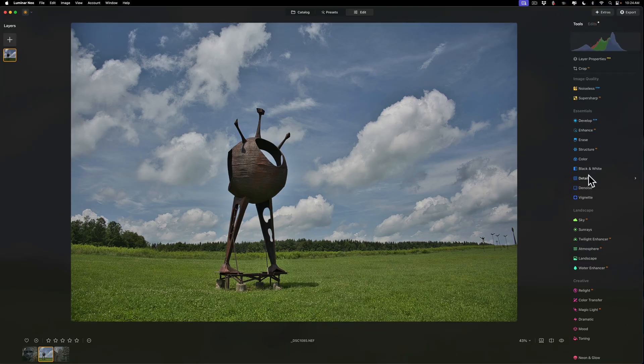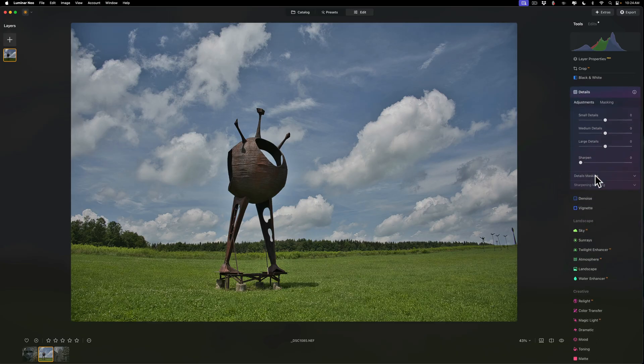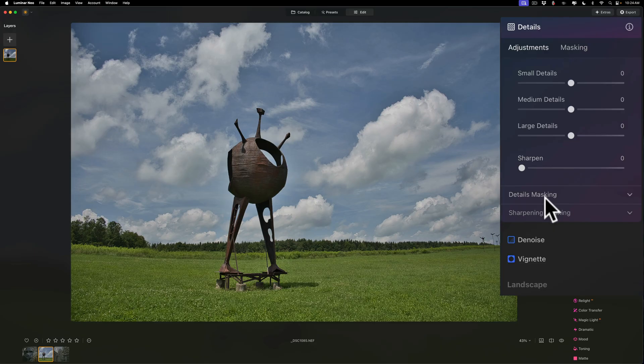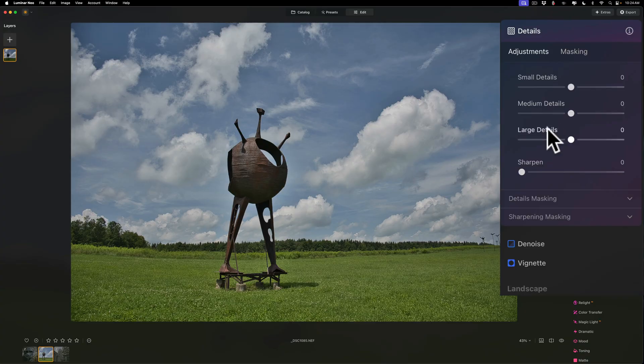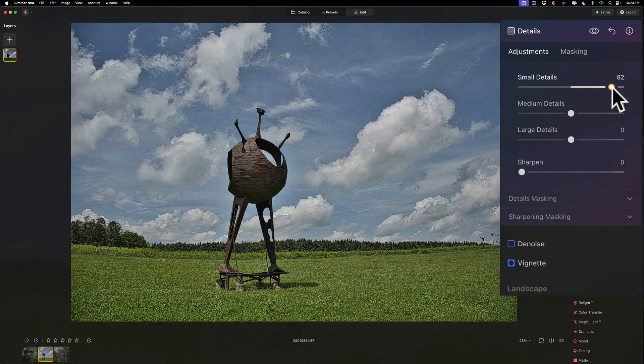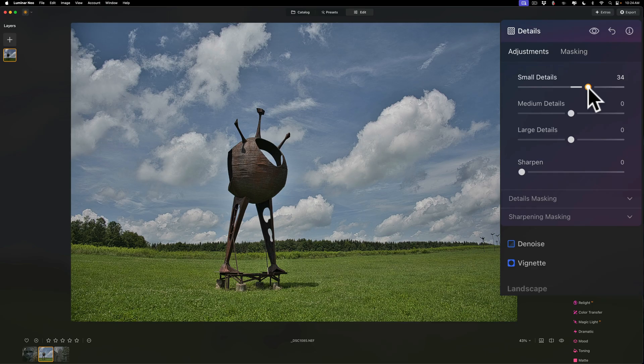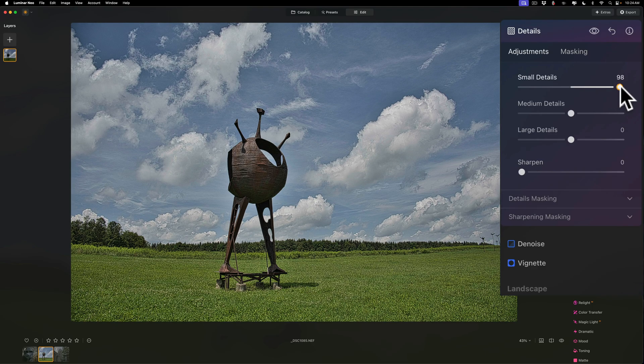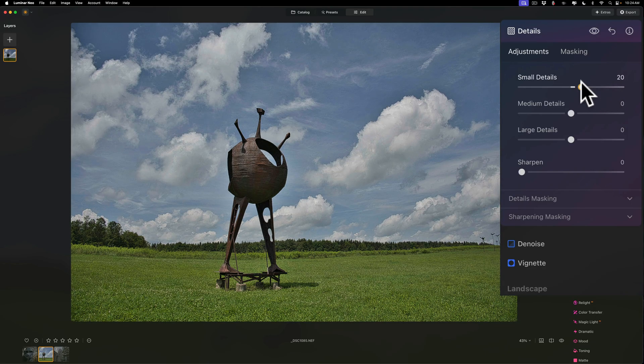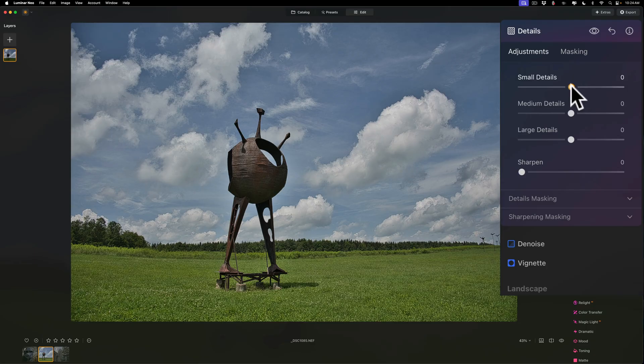Now, as far as Details is concerned, this is a little more thorough or complex. There's a number of different sliders here, and there's actually three different sections. You have the adjustments area with four sliders, and you have details masking and sharpening masking. Now, let's talk about the sliders. Small details, medium details, large details - those are exactly what they mean. If I move small details to the right, it will increase the detail sharpening of the smallest areas, the smallest textures. So the sculpture, the grass, the really wispy edges of the clouds, that's getting all of the sharpening done to it.